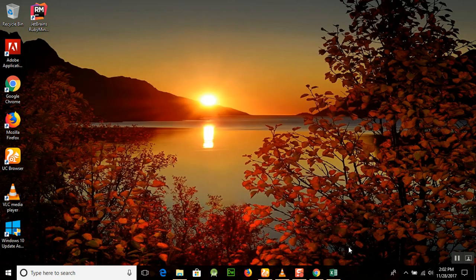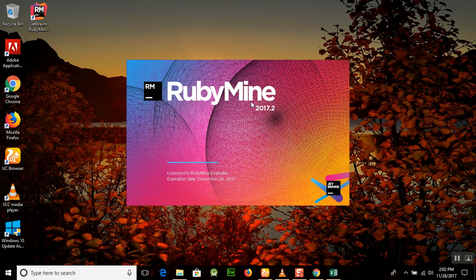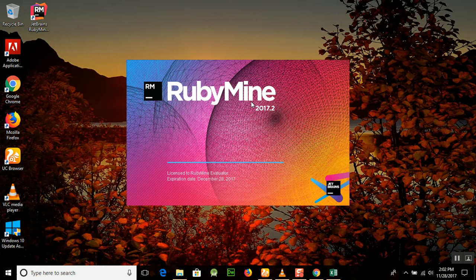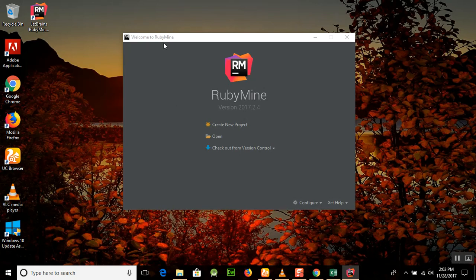RubyMine will start the IDE for you. Remember that the look is just like Android Studio here. If you are aware of Android Studio, it's just like that. We have installed RubyMine successfully and now start to create a new project here.